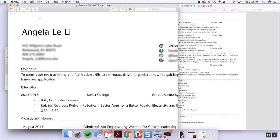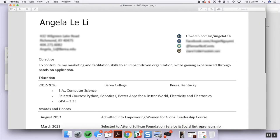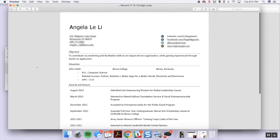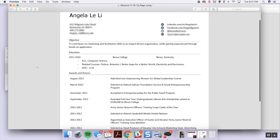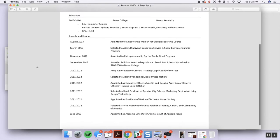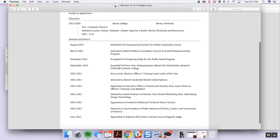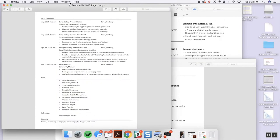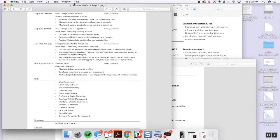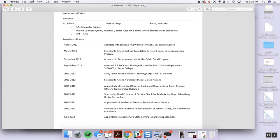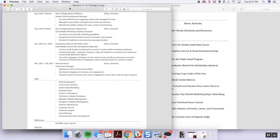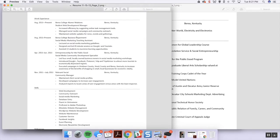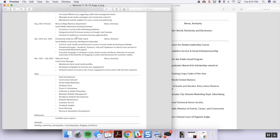So here what we're looking at is a 2013 resume. I'll zoom out just a tad. We have the objective, education, honors and awards, and then there's actually a page two. I would have printed out two-sided. So the page two looks like this. After awards and honors you get work experience and then skills, references, interest.